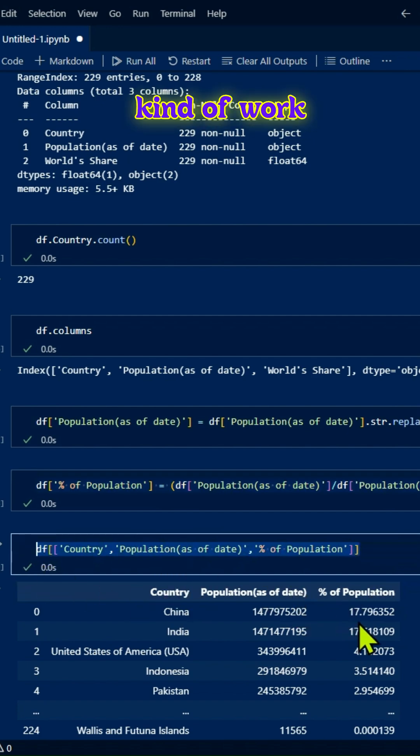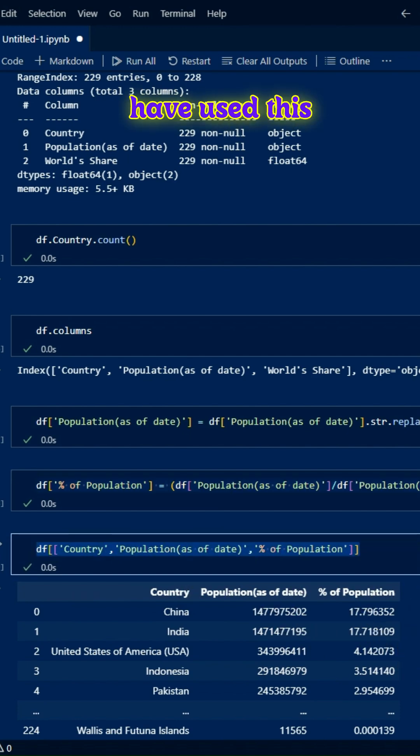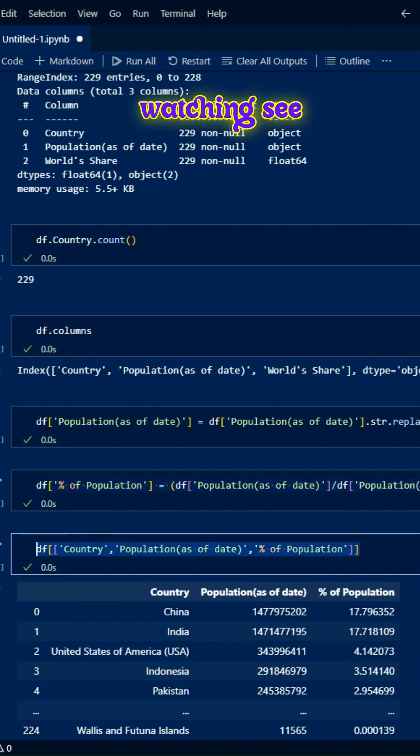This is a workaround. Instead of saving it locally, we've used this option. Thanks for watching.